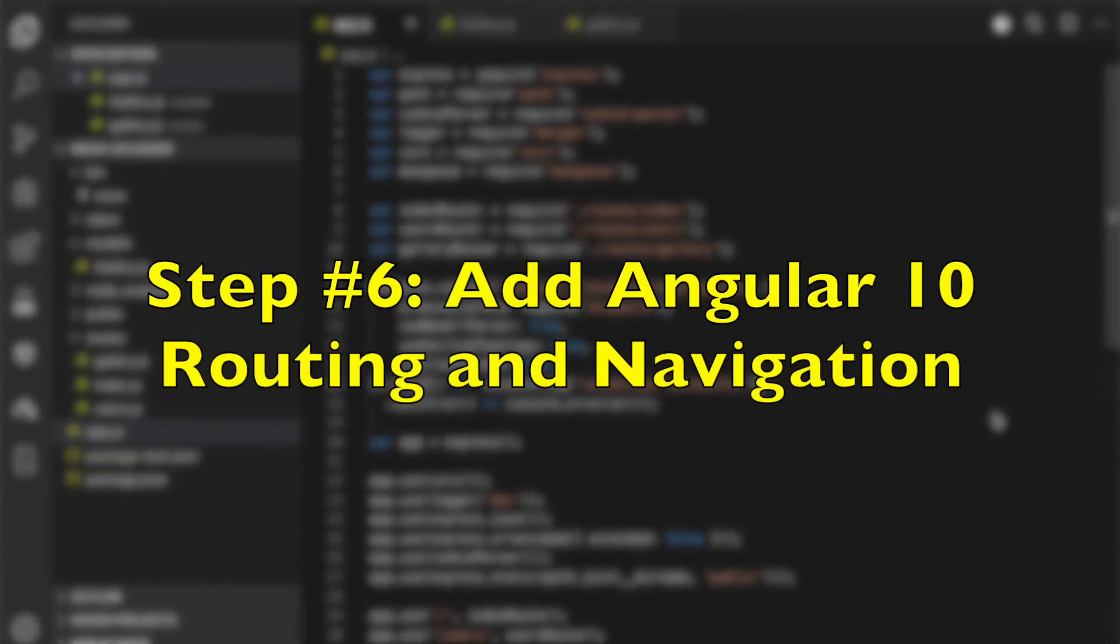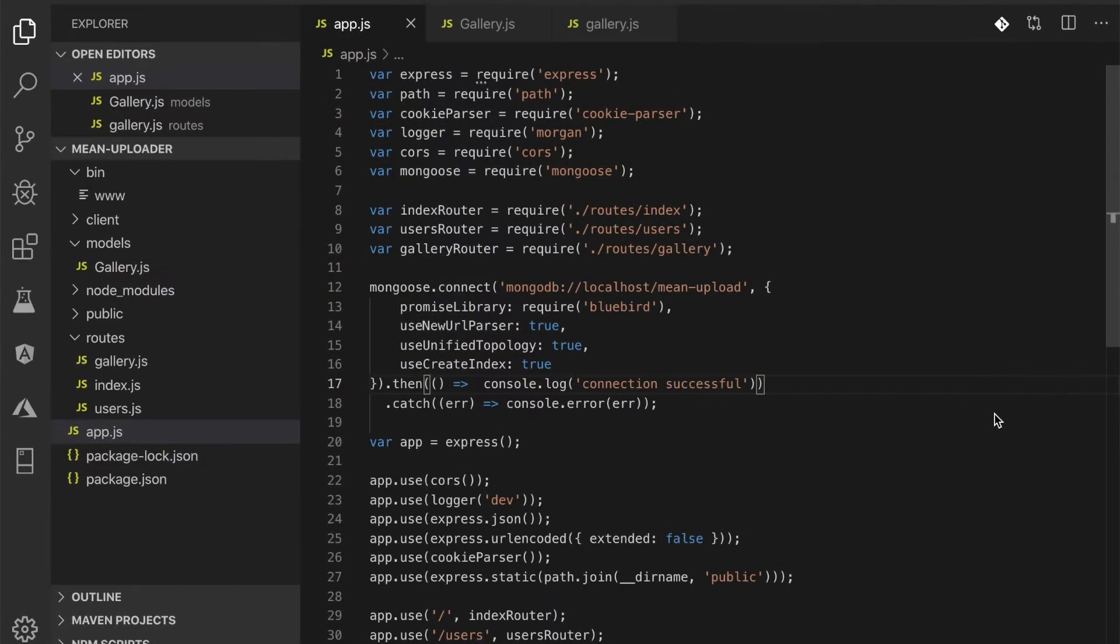Step number 6: Add Angular 10 routing and navigation. We will use only two pages in our Angular 10 frontend: an image upload form and a details page that shows up after successful image upload. Type these commands to generate it.